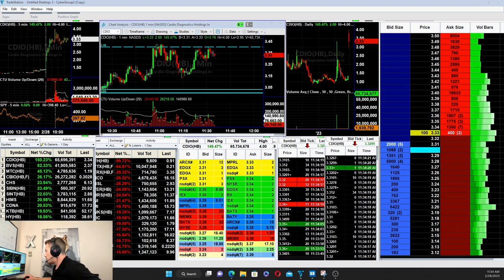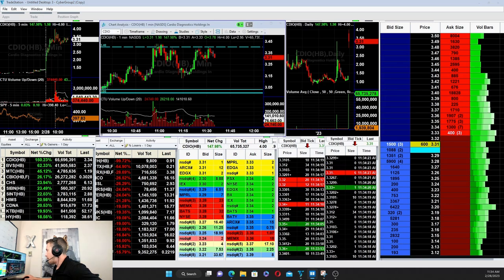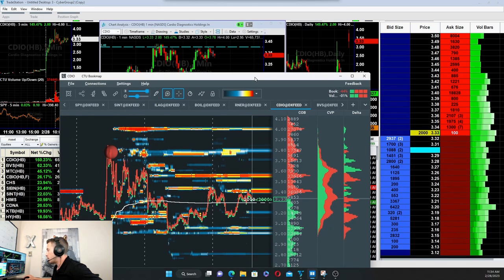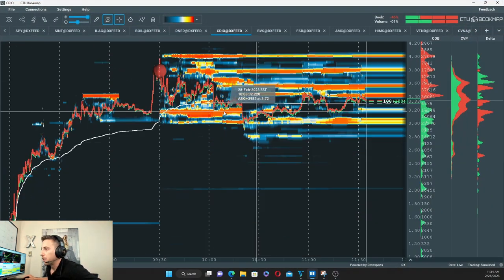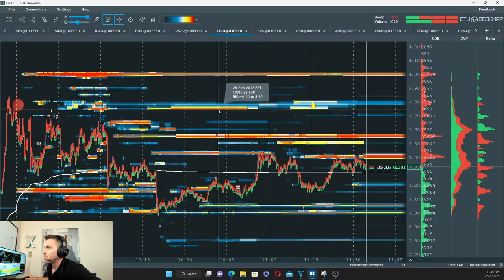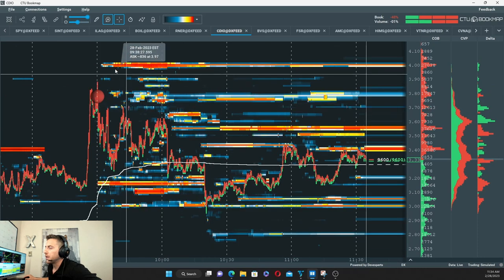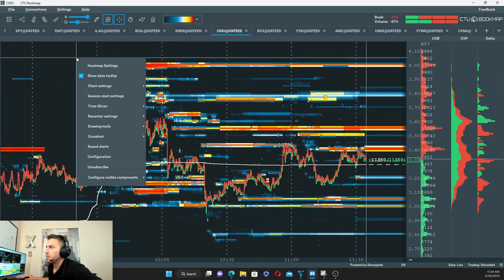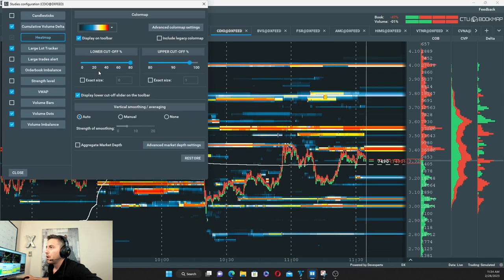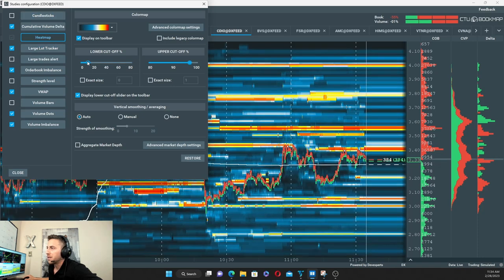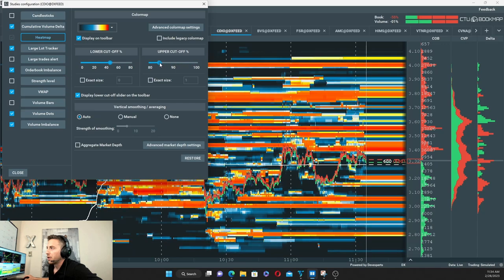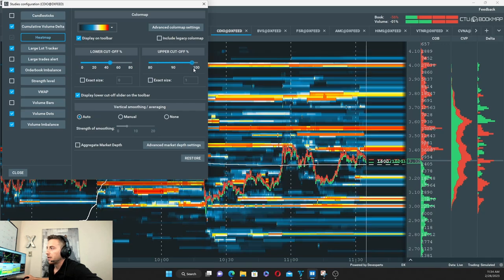With that, let's bring Bookmap back up briefly and go back to CDIO. One thing quickly - on Bookmap, if you have Thinkorswim or the main version, it's just in the heat map settings here. You can toggle these settings to play with the discrepancy of the sharpness of red and orange versus all the other colors.